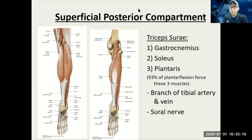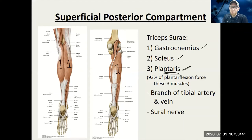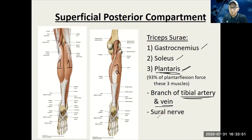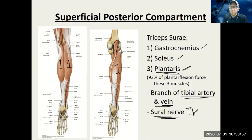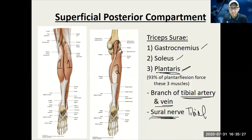Back to the superficial posterior compartment: the two main muscles are the gastrocnemius — it's got two different heads — and the soleus, which is deeper. There's also the plantaris, but it really doesn't do much; it can actually be used for Tommy John surgery and some other surgeries. The tibial artery and vein come down the back side. The sural nerve is more superficial, running on top of the gastrocnemius, while the deeper one is the tibial — so tibial nerve is generally okay for anything in the superficial or deep posterior compartment.